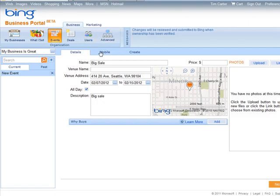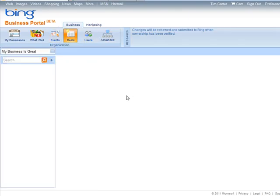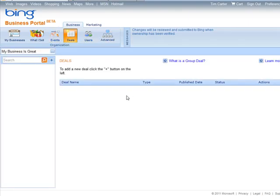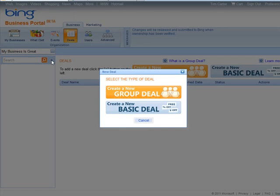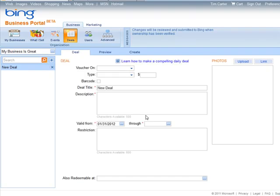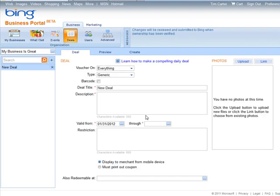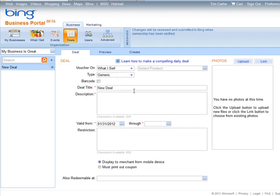And then deals. So you can add new deals. You click the plus button here, type of deal, and then you just fill out this form. So you can have a voucher on what you sell or an event. You can use a barcode here if you're using a barcode for it.